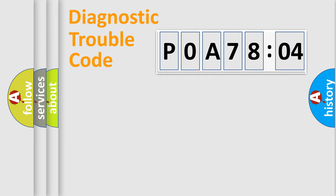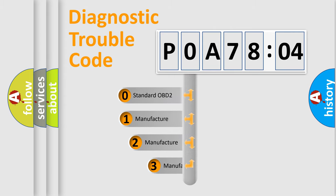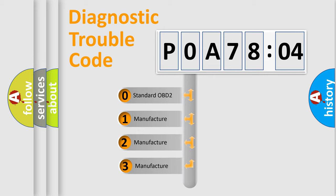Powertrain, Body, Chassis, Network. This distribution is defined in the first character code.